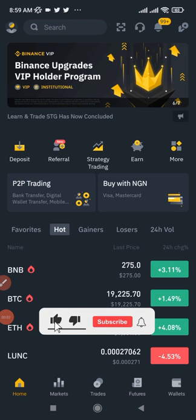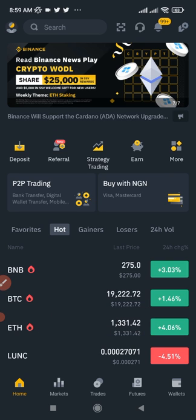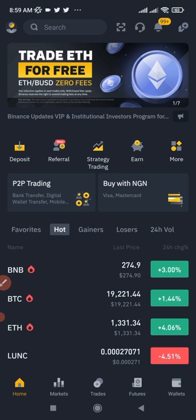In this video tutorial we are going to be talking about Binance margin trading — everything you need to know about Binance margin trading and how you can start making money from it.